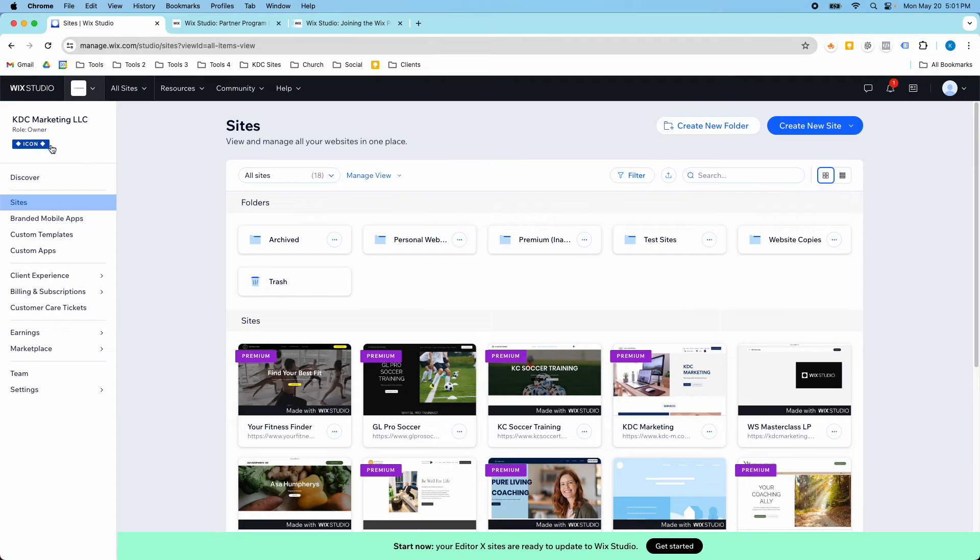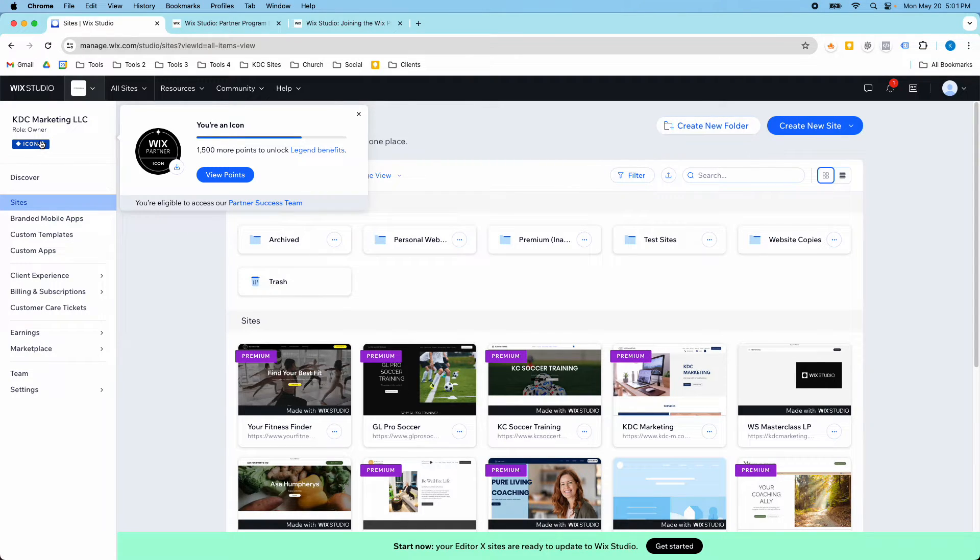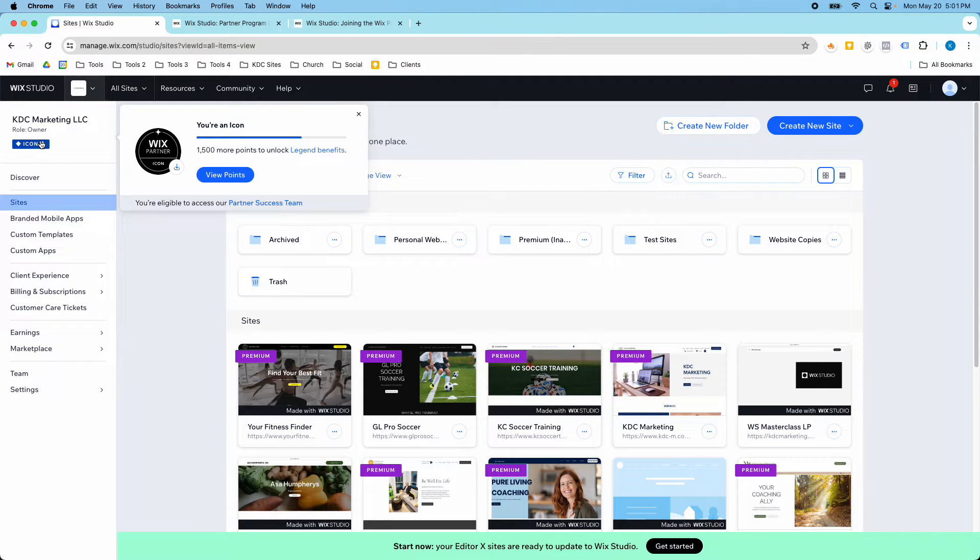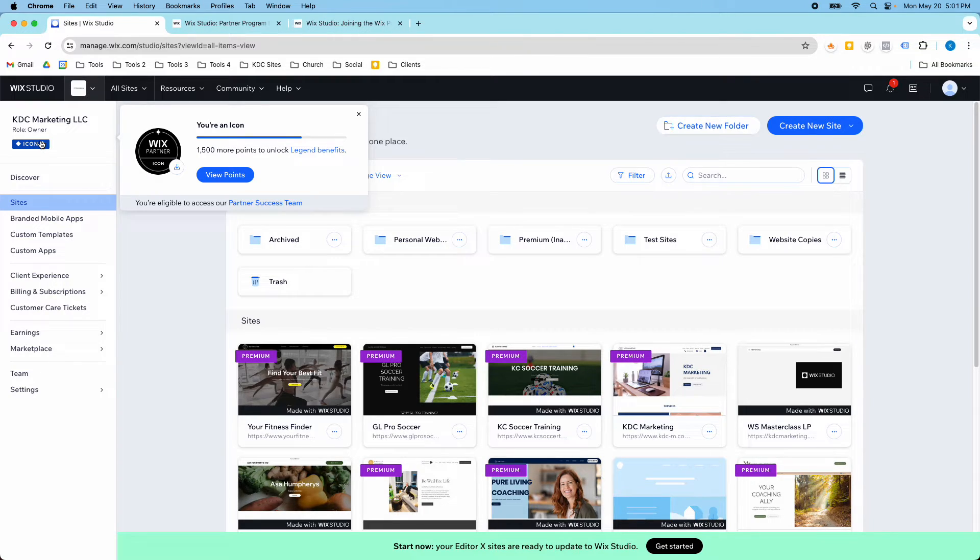So looking in my account right now, I'm an Icon level Wix Partner and I'm close to the Legend benefits. And it has helped with the Wix Studio being available now because every Wix Studio site that's on a Premium plan, now I get 300 points.